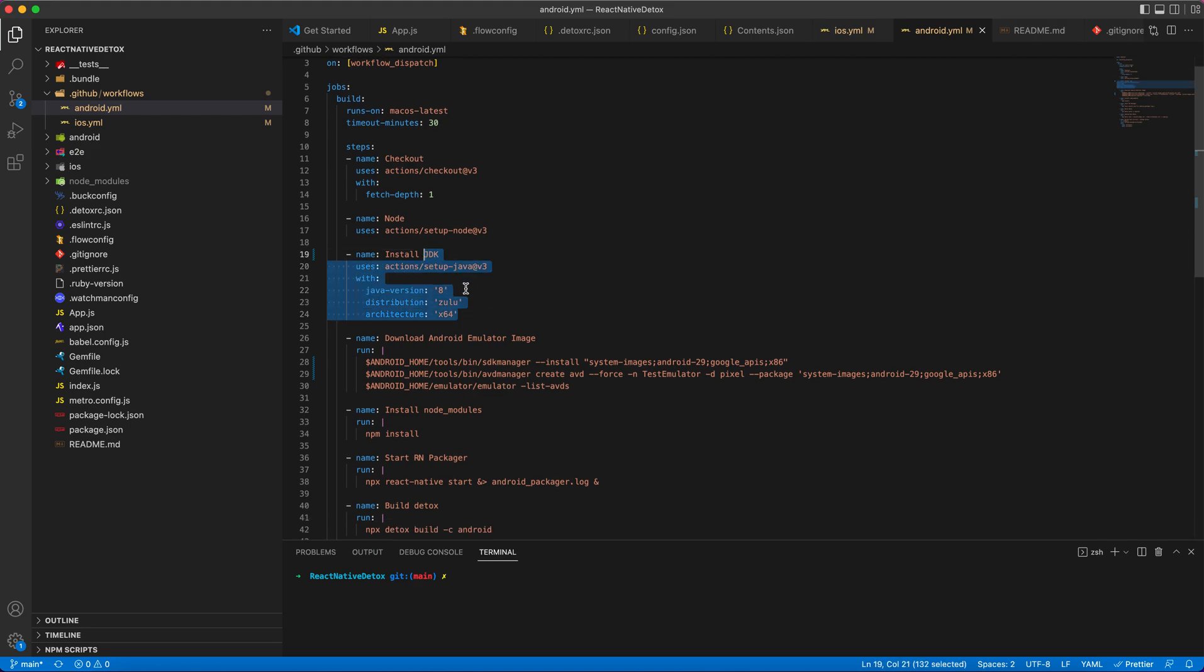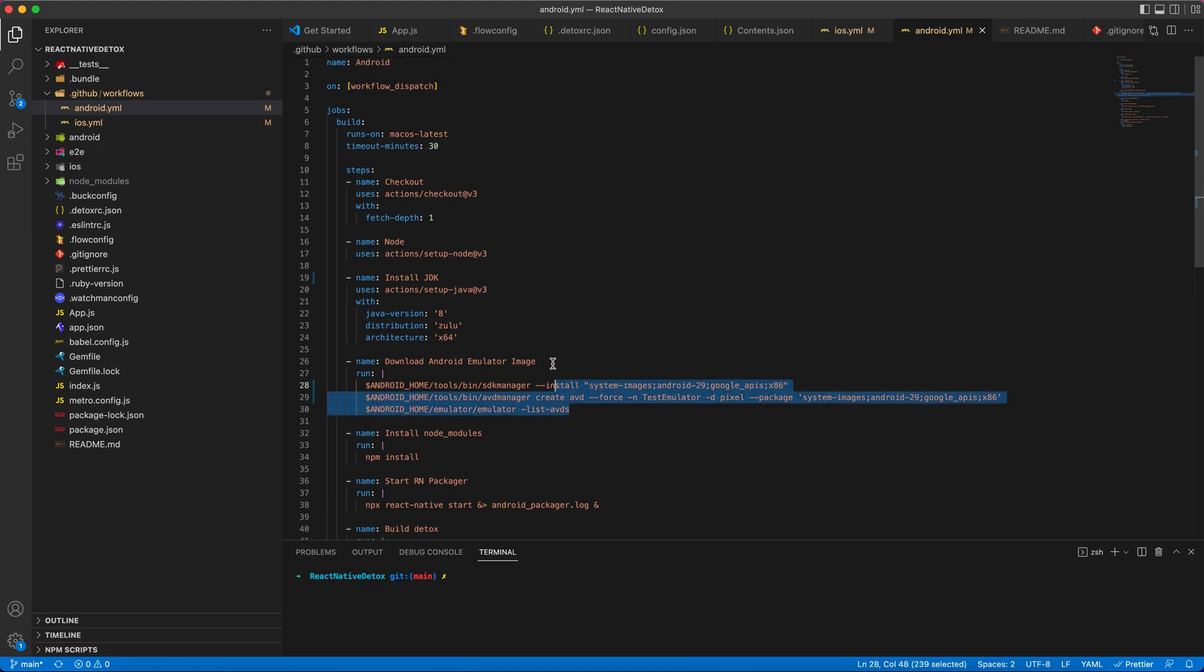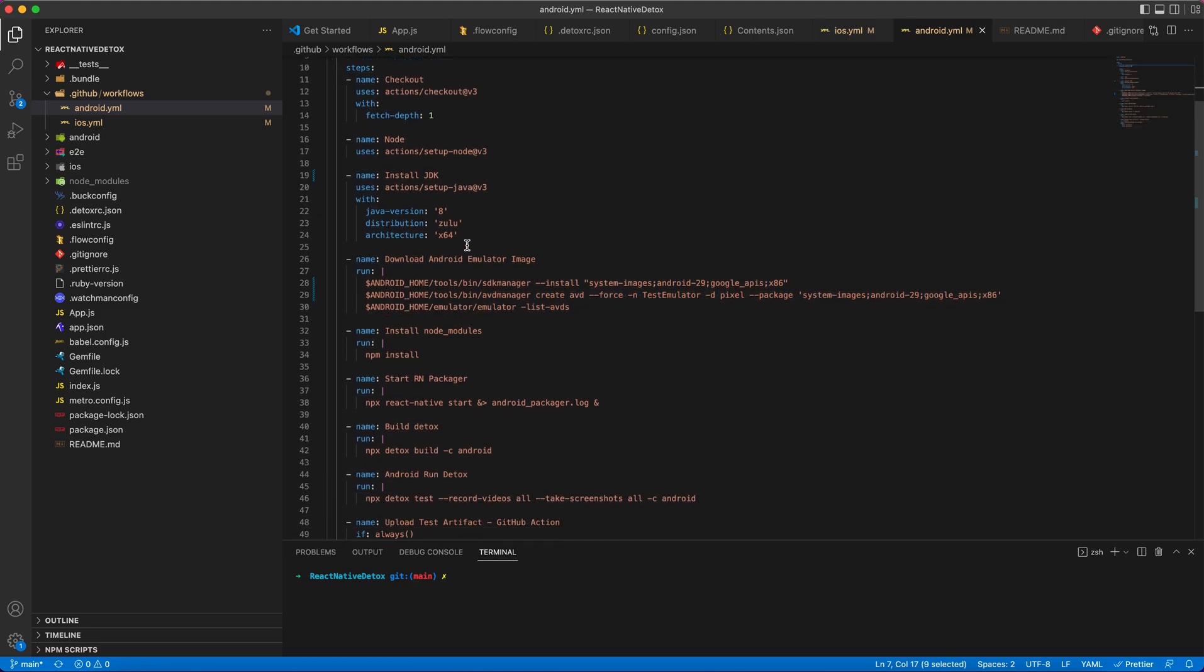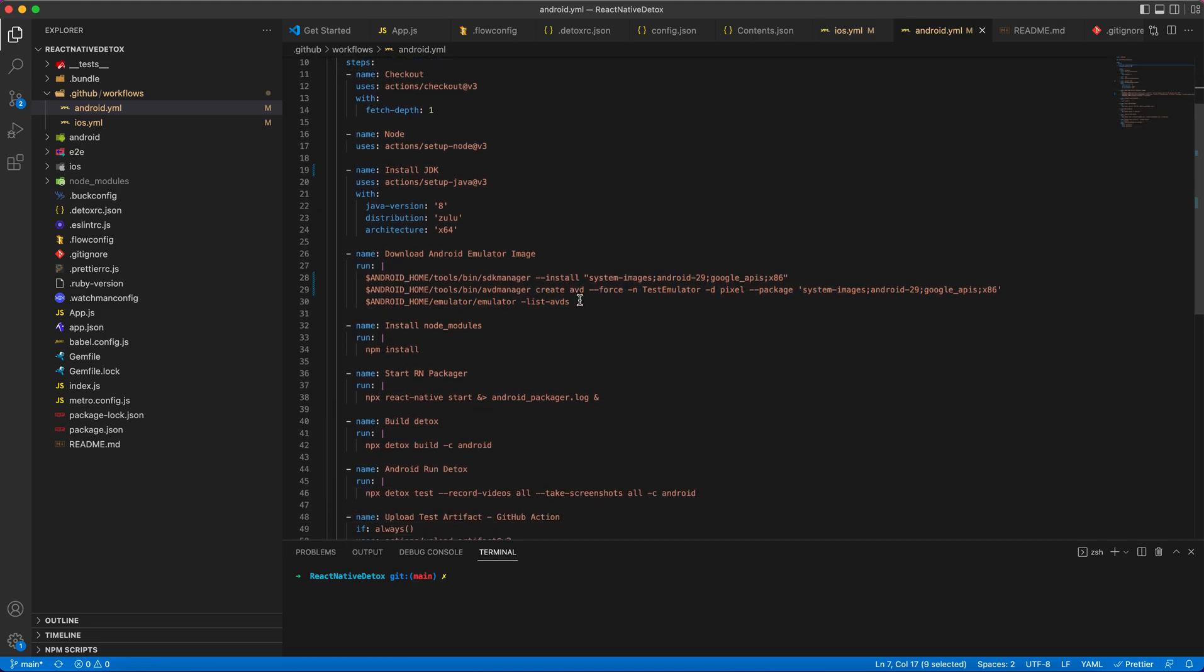I'm using JDK version 8. To run your Detox test in Android emulator, you need to create an emulator in macOS latest, whichever agent you are using.